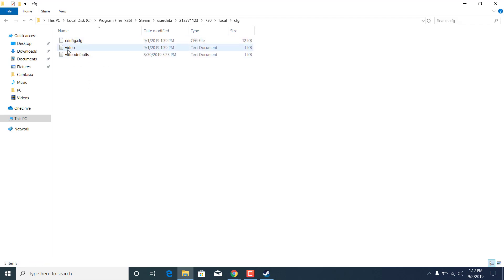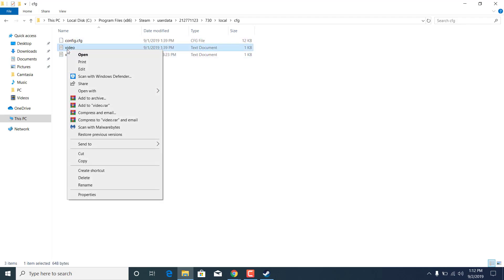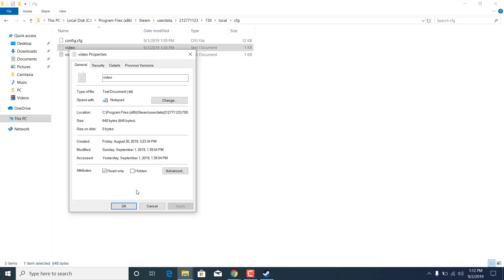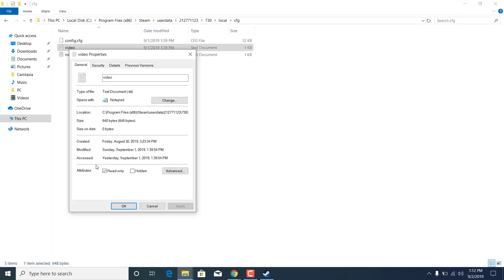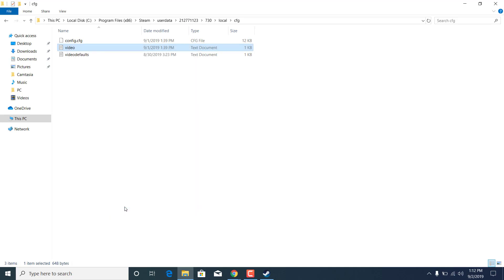Now right click on video, open up the properties, and make sure that the read-only box is unchecked. If it's checked, uncheck it. Click on apply, click OK.